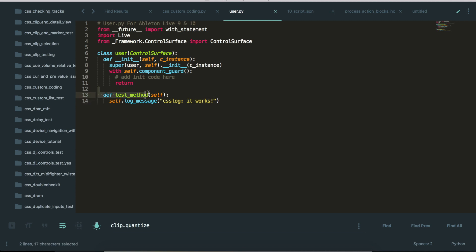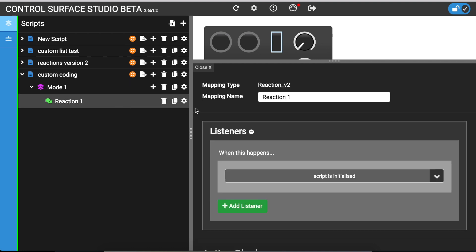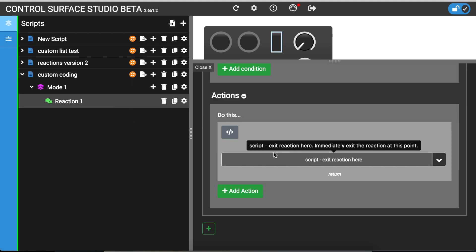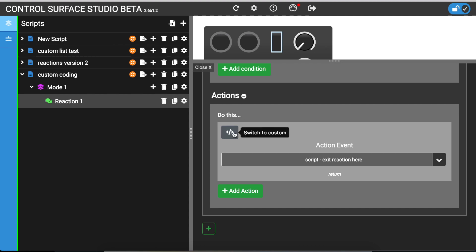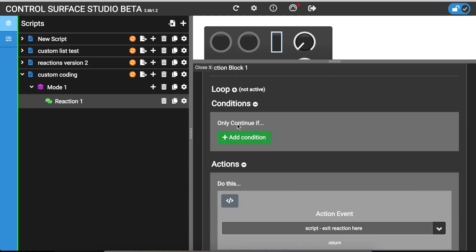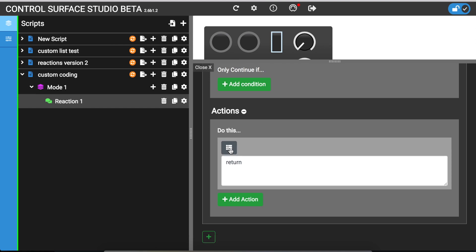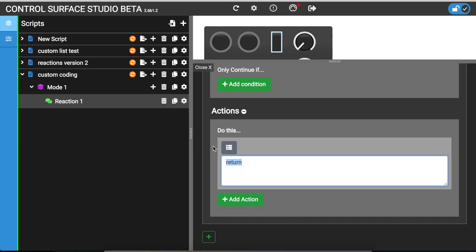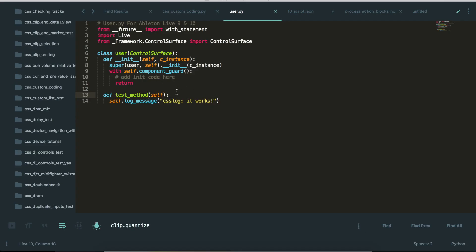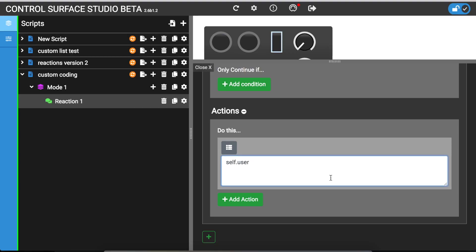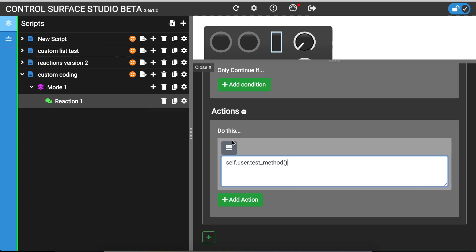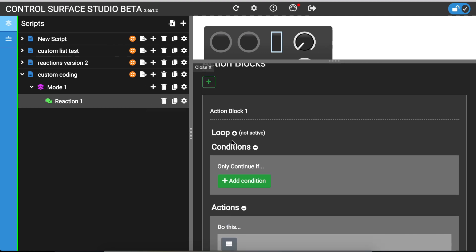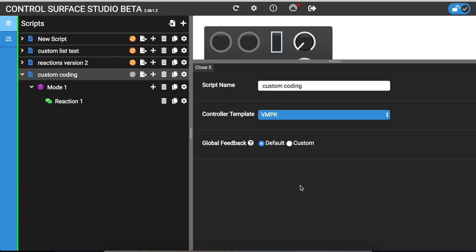What I'm going to do is call this method from within the reaction. And you do that by going to the action section of the action block. And I'll change that to custom code. And to call this custom method, I will do self.user, which means that it's pointing to this file. And then all you need to do is add the name of the method. That's it. And then I just install that.